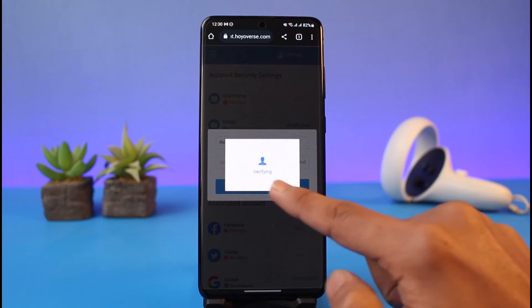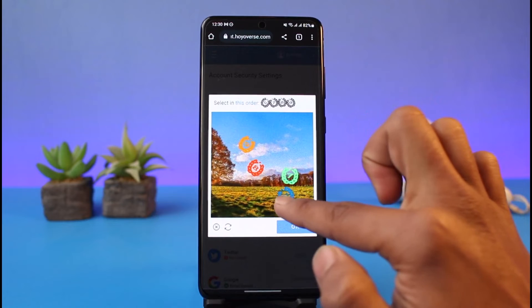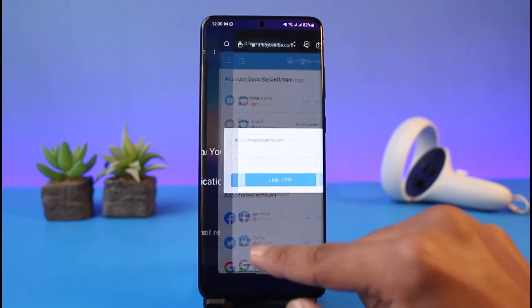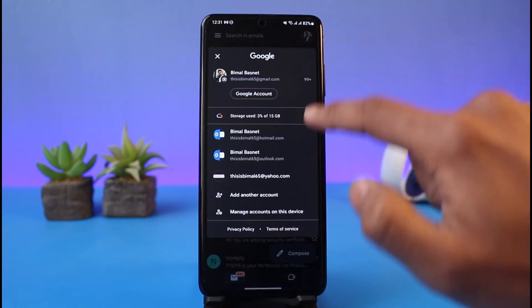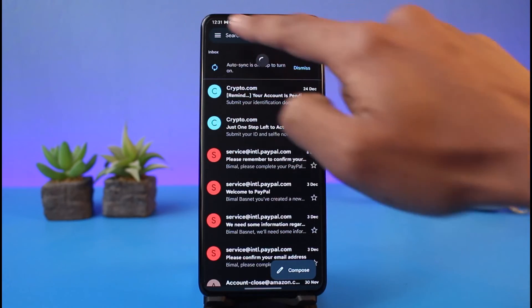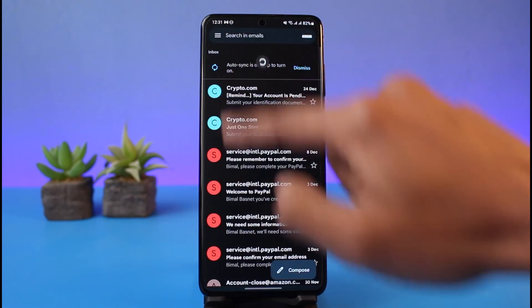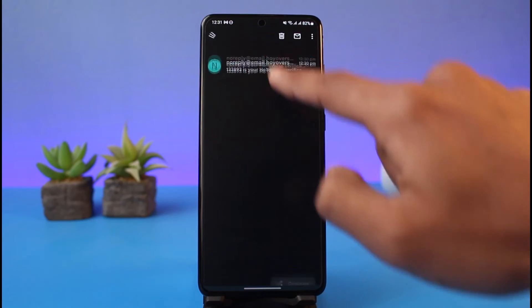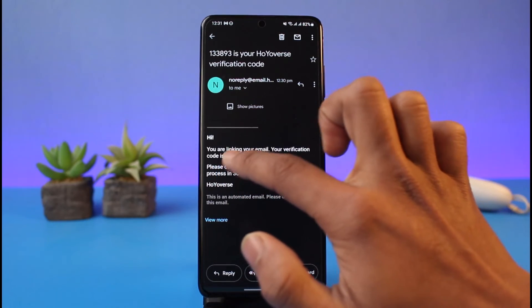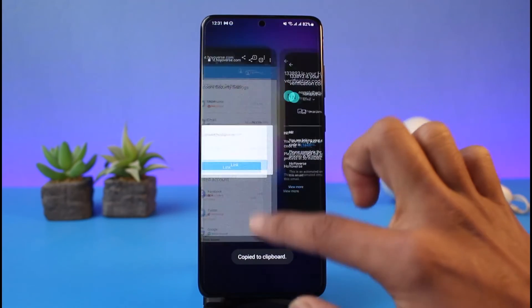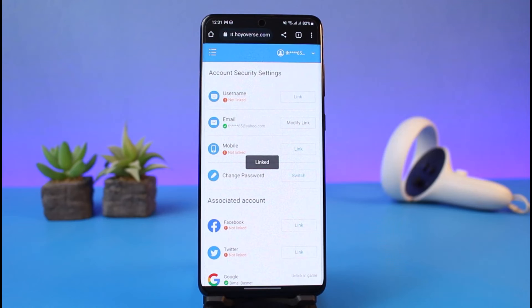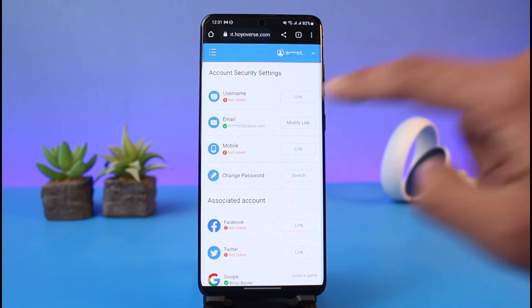Tap the Send button. It will send a code to the new email address and ask you to verify it. Log into the new email account, go to your inbox, and wait until you receive the verification code. Once the new email code arrives, copy it, come back to the tab, and paste the code to link the new email address.